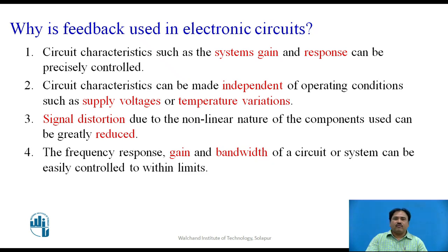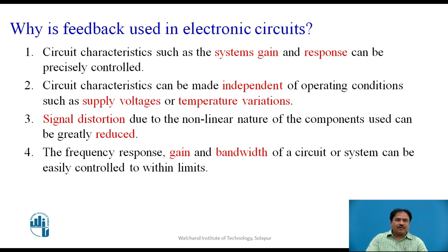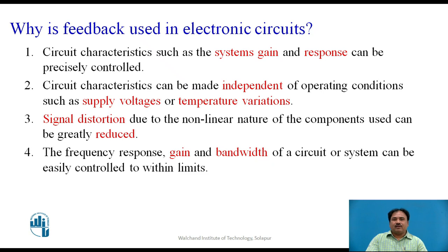Feedback gives one very important achievement: the output becomes independent of variations in the supply voltage and variations in environmental conditions such as temperature and pressure. It is also observed that with feedback in the circuit, signal distortions are minimized because we are making the output independent of the nonlinear components in the circuit. Moreover, the frequency response, gain, and bandwidth can be controlled precisely as required. These are the benefits of feedback, and that is why we employ feedback in the circuit.